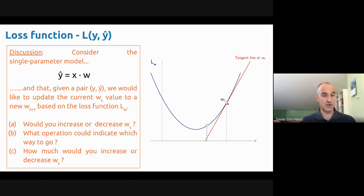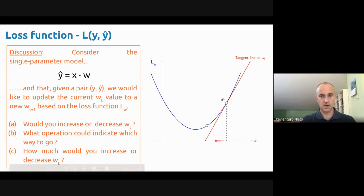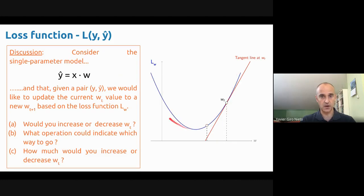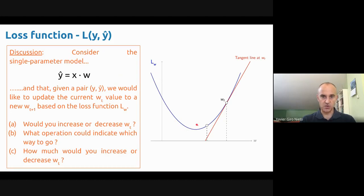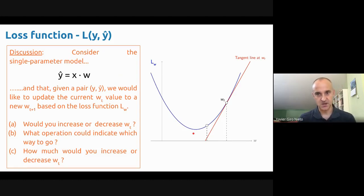The answer in the chat is: decrease — and that's correct. Notice that w is mapped here, and this is the full range of possible values w can take. Different values result in different losses, and that's what we're plotting. You can see the minimum loss is over here, so you would need to go in that direction — decrease. What's very important is that while this is nice because I can show you the loss curve and you can all see the minimum, this is not the case when we train neural networks. We don't know where the minimum is, and we need to take decisions about how to update the parameters during training.